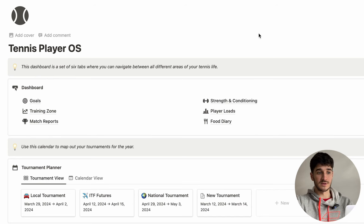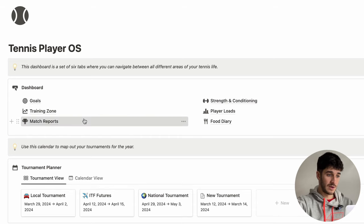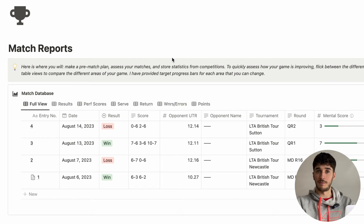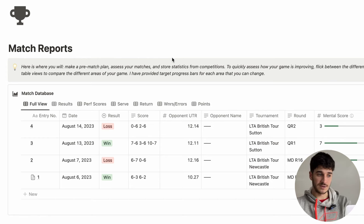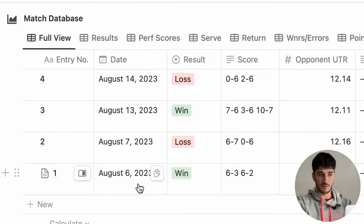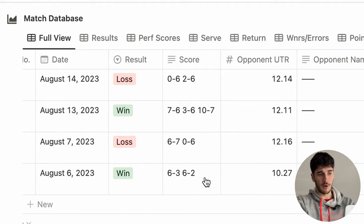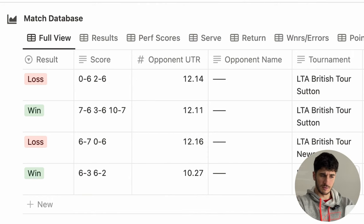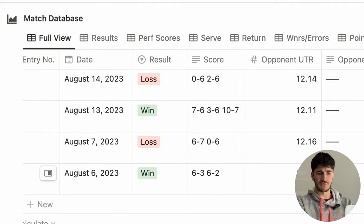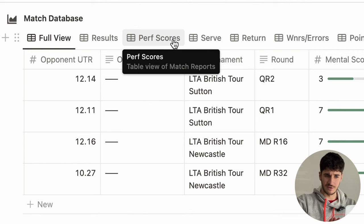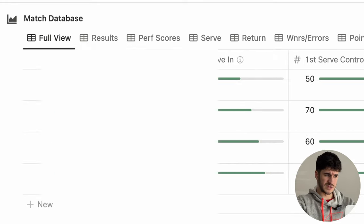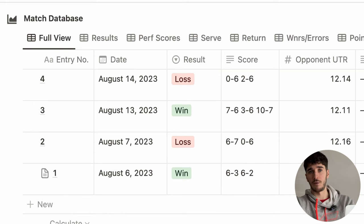The next section is match reports, and this is my favourite section within the whole template. This is where you can put in every single match you've played — your result, your score, and all the statistics from the match. Looking at the first entry, we've got the date, result, score, opponent UTR, tournament, and round. I've split up the statistics into many different areas, and in this full view you can scroll across and see statistics for everything.